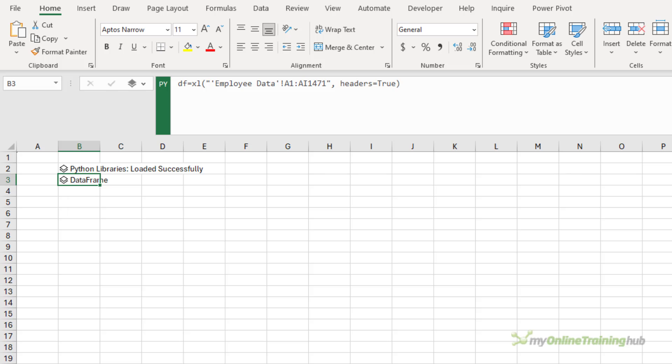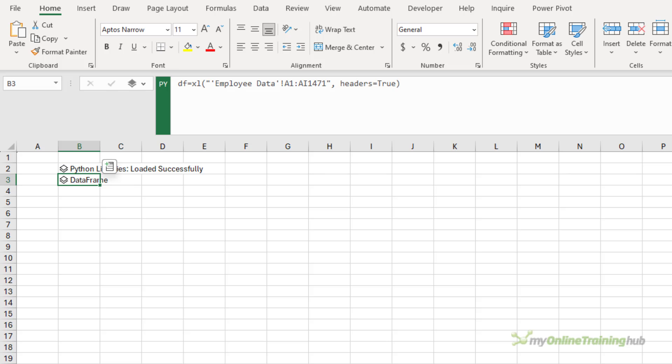Now, you don't have to place the Python libraries and data frame in separate cells to the Python code. I could write them all in one formula. But by keeping them separate, they're available for use in other Python formulas in the workbook. So this is good practice. All right. I'm ready to analyze my data.